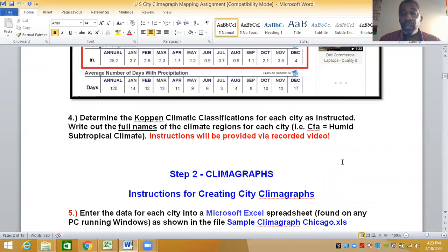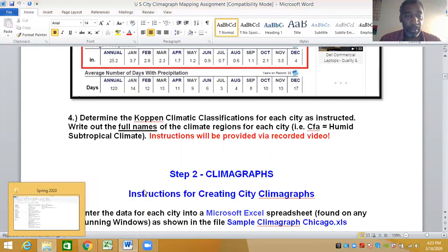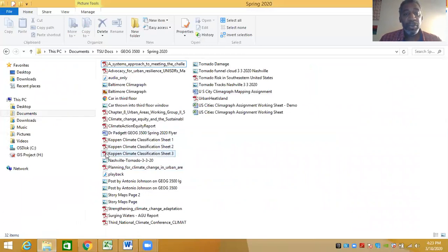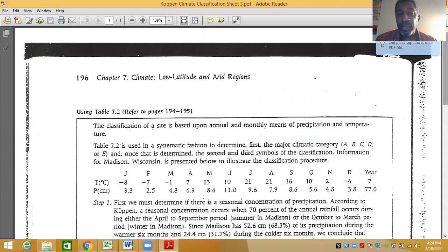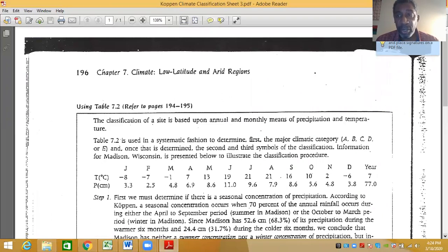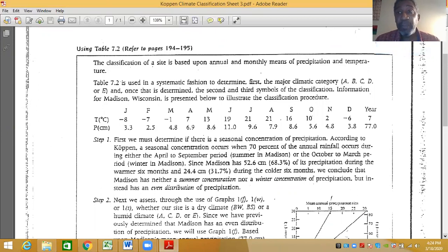That brings us to step four, which is determining the Koppen climate classification for each city. I'm going to walk you through the process for Baltimore. There are three PDFs — we'll go to the third one, which has the instructions. There is a five-step process for determining the three-letter Koppen climate classification for each city.